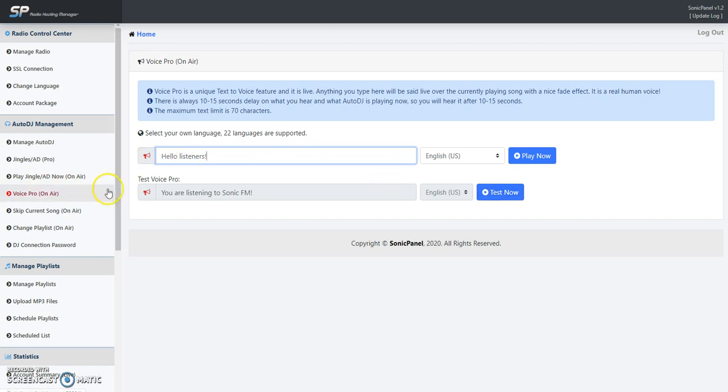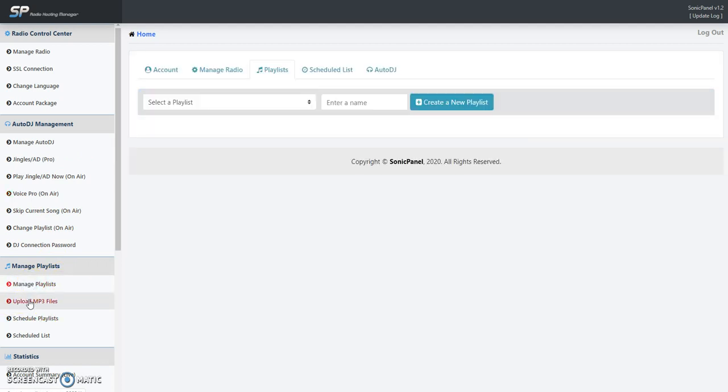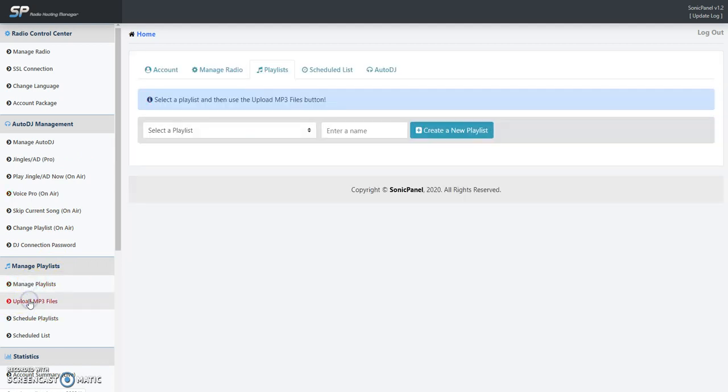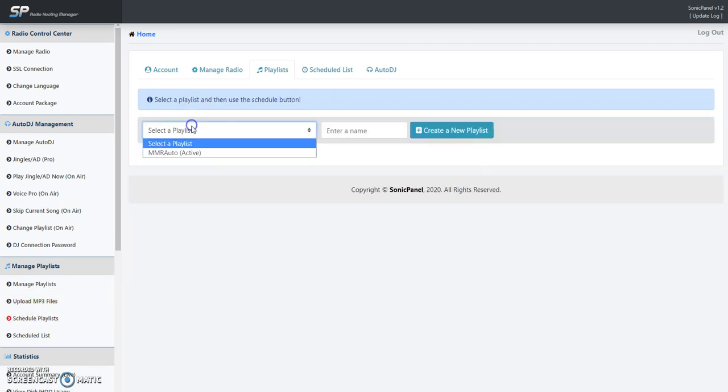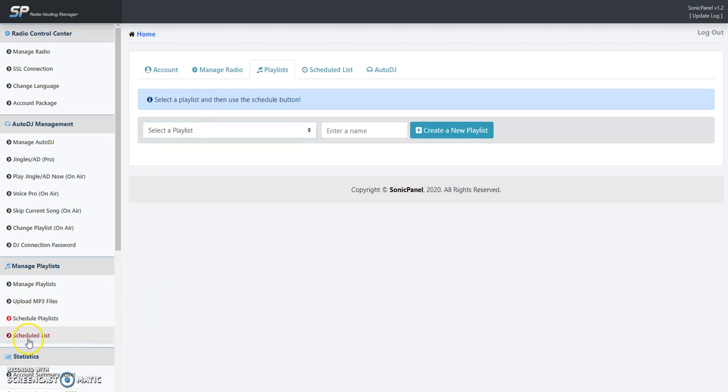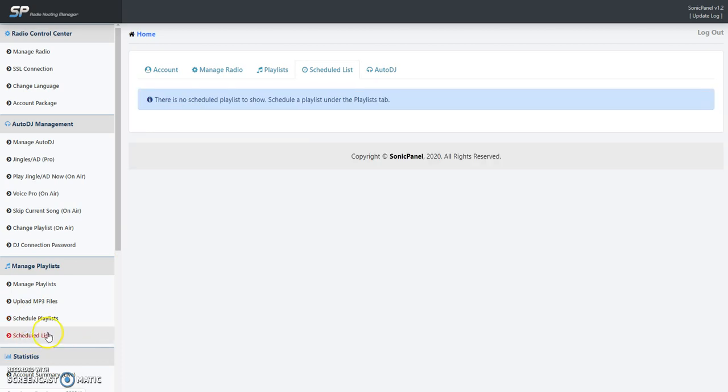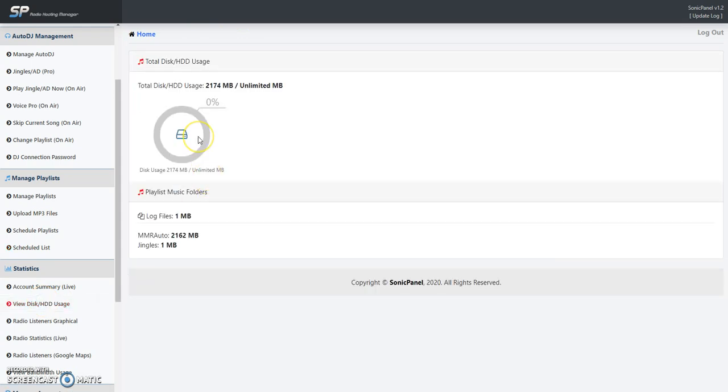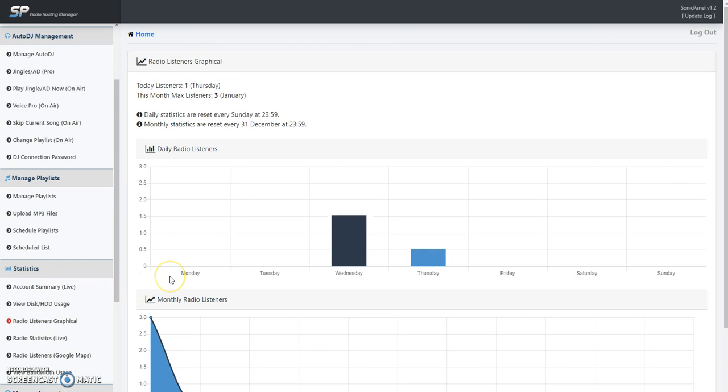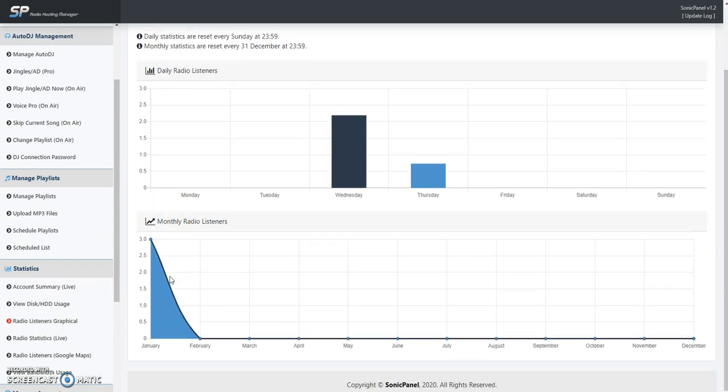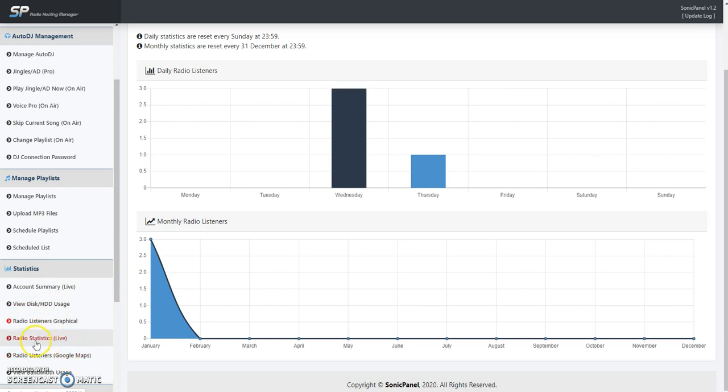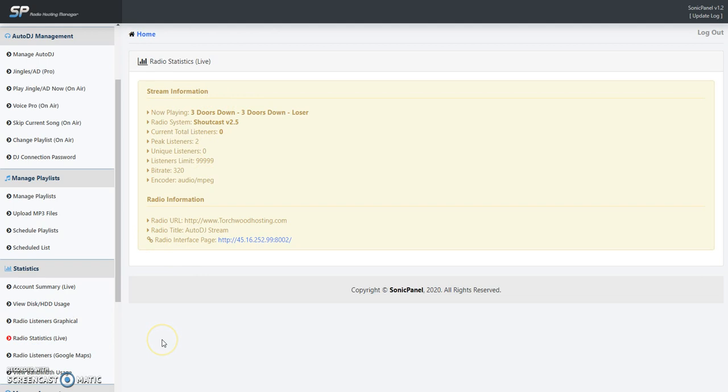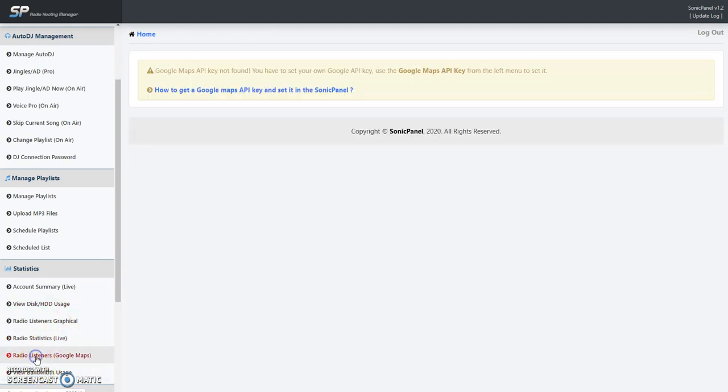Manage Playlists and Uploads - exactly where we already been, so you've seen all that. If I had more schedules and scheduled playlists, they'd show up in here, but I don't have any right now. If you click Scheduled List, you'll show all your scheduled lists that you had. If you want to know your hard disk usage, there you go right there. You want to look at your listener graphics, there you go right there - shows you your monthly and your daily. If you want to do your radio stats live, same thing there.